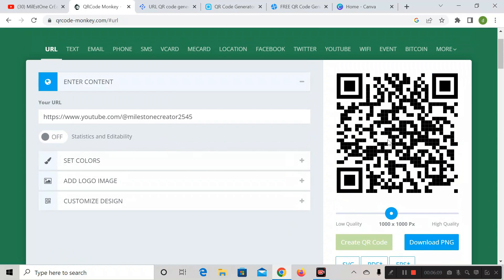If you scan this QR code, you can see this link over there. Next, if you want to edit the QR code — meaning if you want to change the color or add a logo — then you have to click on 'Set Color' first.